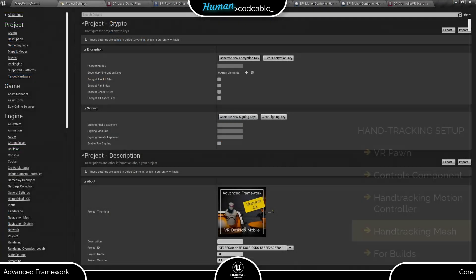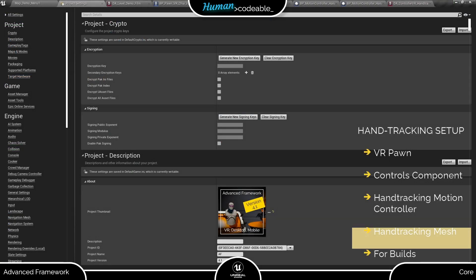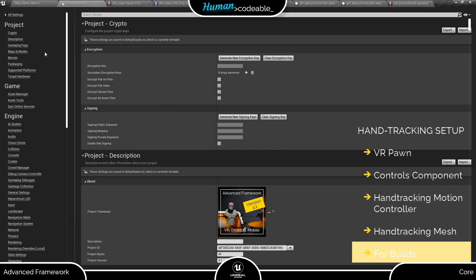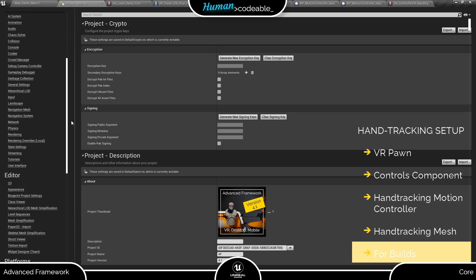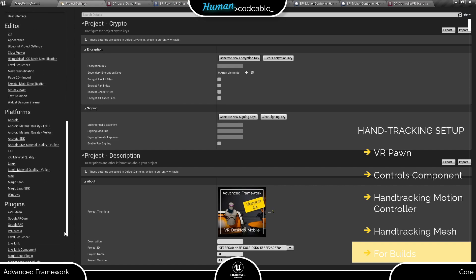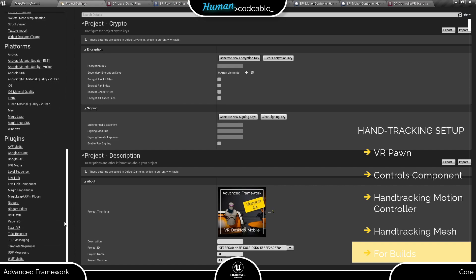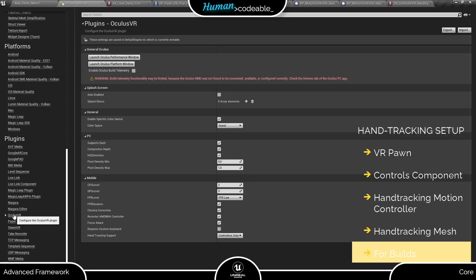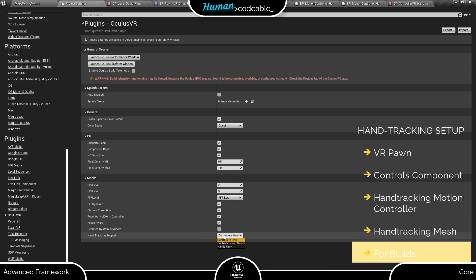Finally let me call your attention to an important setting for building your application. In the project settings under plugins you find the Oculus VR plugin. Here you have a hand tracking support setting. It's usually set to controllers only and as long as you are testing your project using the Oculus link it won't matter.